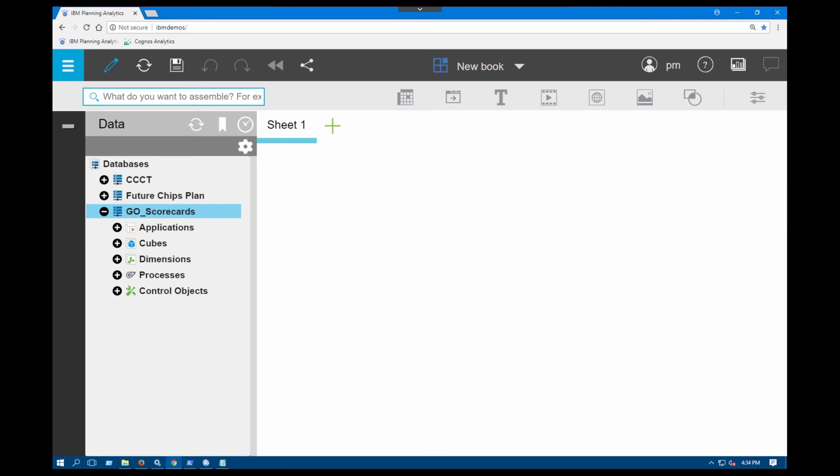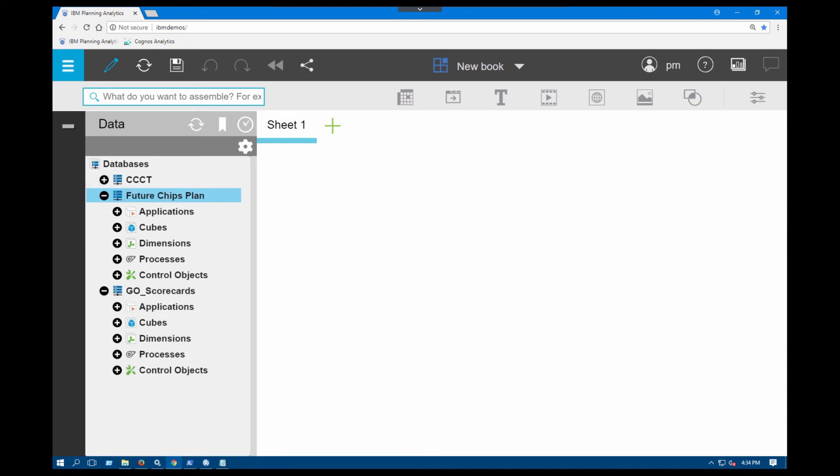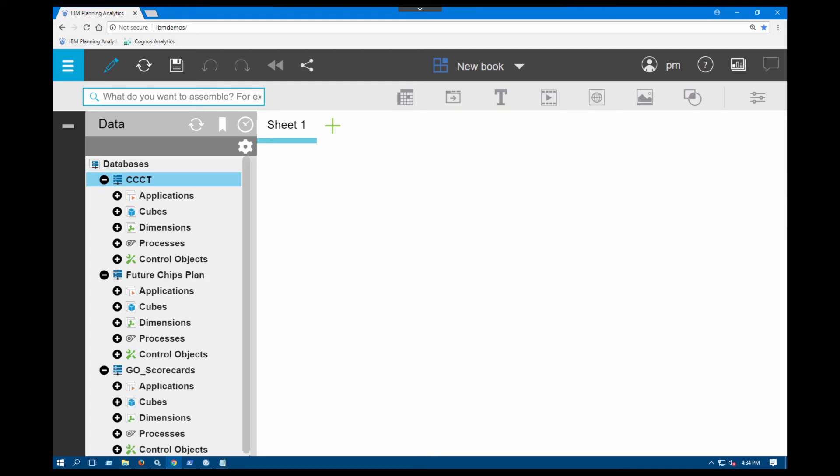Go scorecards work as usual. Future Chips Plan works as usual. Remember, we had the 401 error with the CCCT. If I click on that, it opens up as well. Now I have access to all the cubes, dimensions and processes.